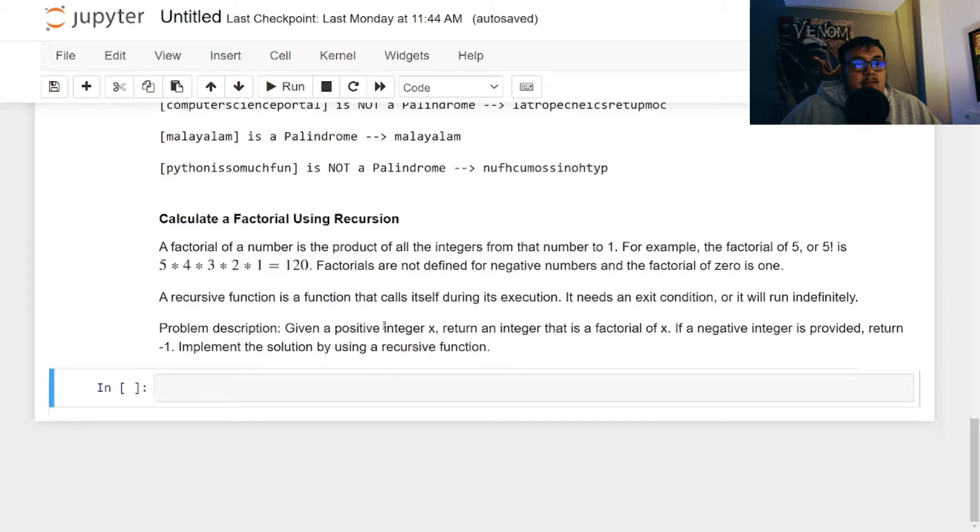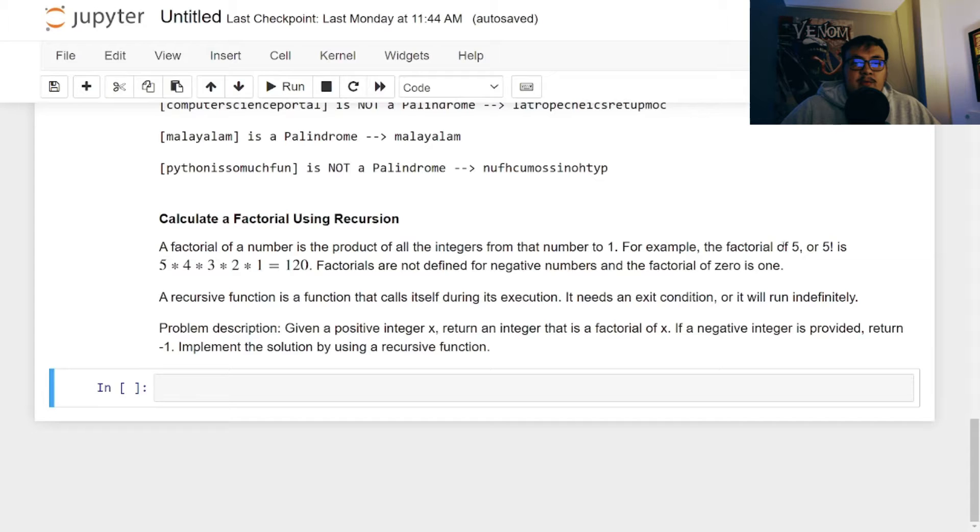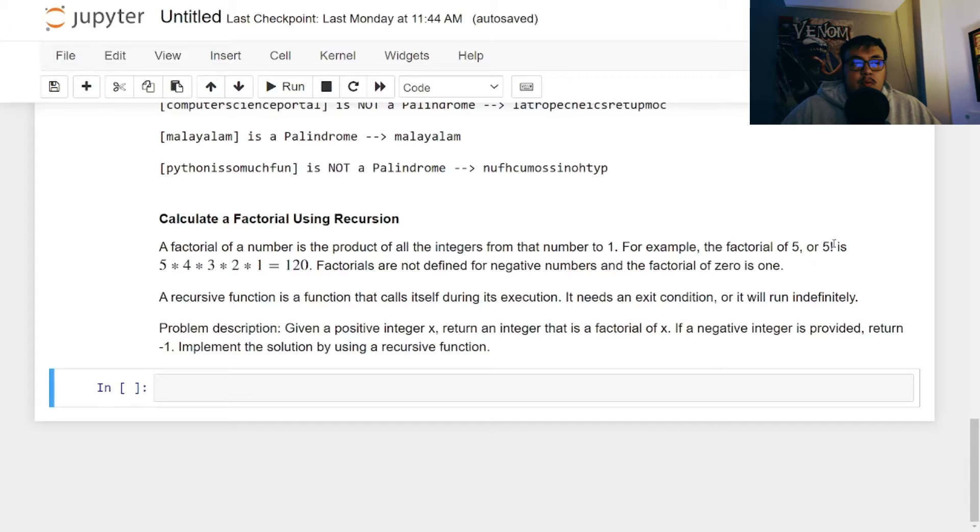So the idea of calculating a factorial of a number is the product of all the integers from that number to 1 multiplied. So for example, the factorial of 5 or 5! is 5 × 4 × 3 × 2 × 1, which gives you 120.